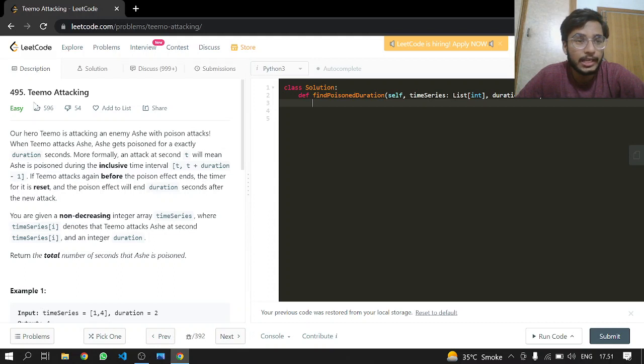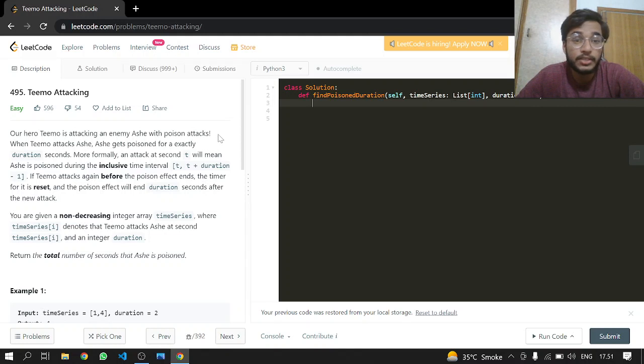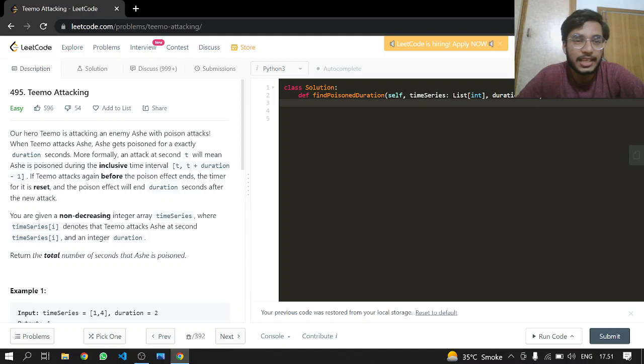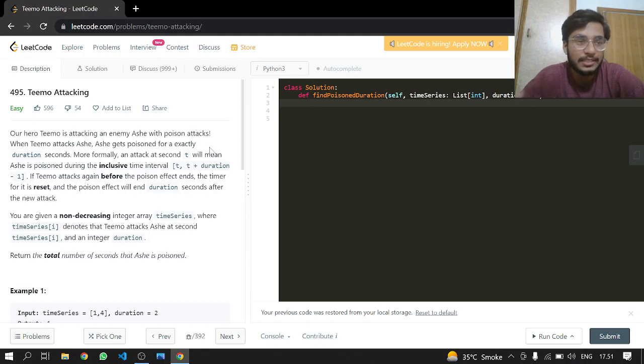Our hero Teemo is attacking an enemy Ash with poison attacks. When Teemo attacks Ash, Ash gets poisoned for exactly duration seconds.